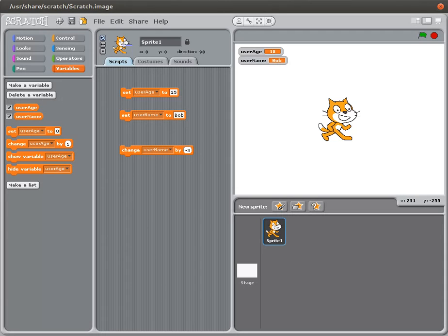That's it for this tutorial. There will be other tutorials that get into more detail about variables in Scratch and how they can be used.